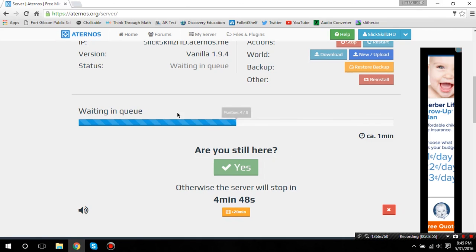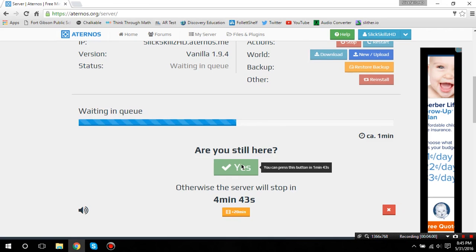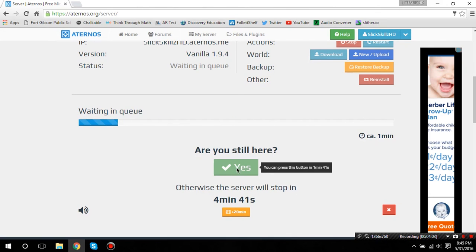You basically have to sit here and wait until it says it's ready. And, it might ask you, are you still here when this is not grayed out? And, you click yes.